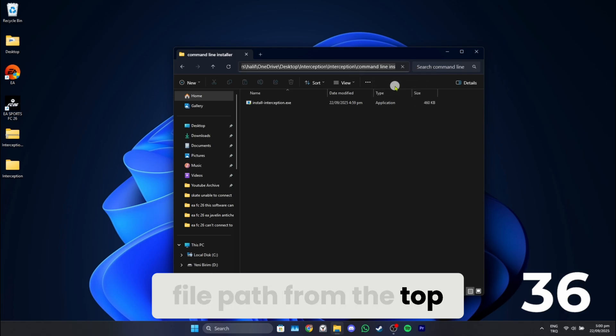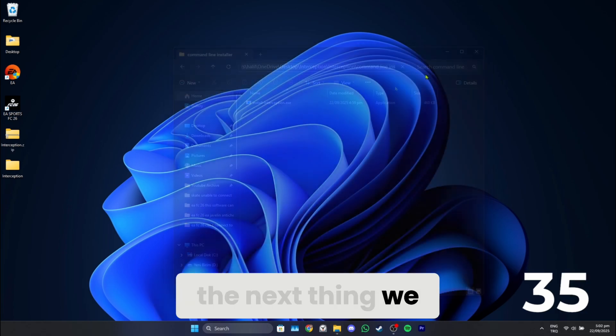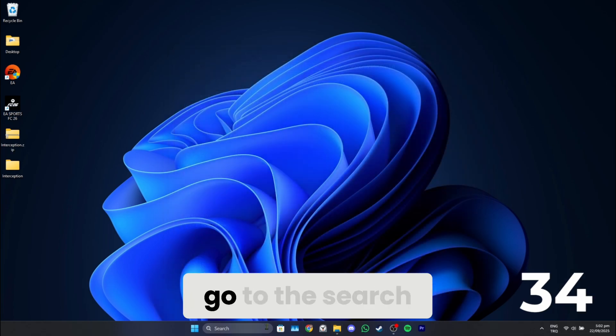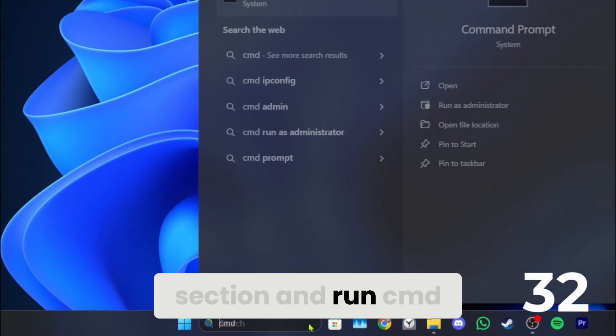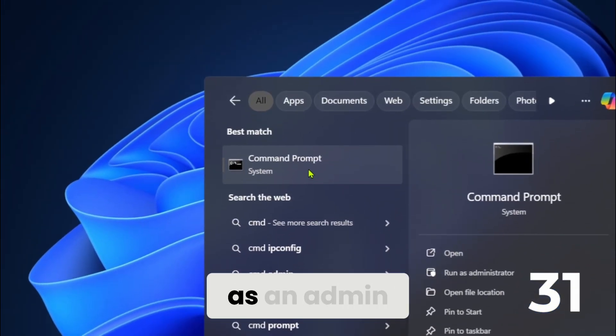After doing this, copy the file path from the top. The next thing we need to do is go to the search section and run CMD as an admin.